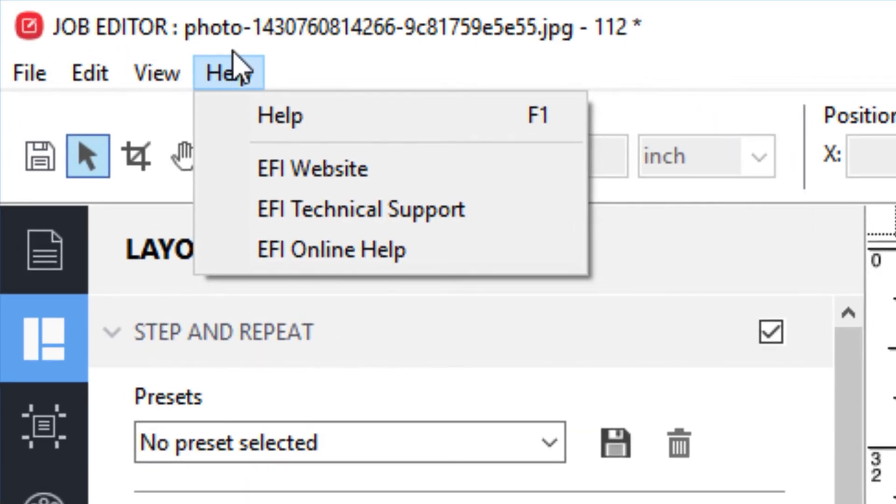Finally, under the Help menu, you will find a link to the EFI website, email and phone information for obtaining technical support, and a link to the online Help documentation.